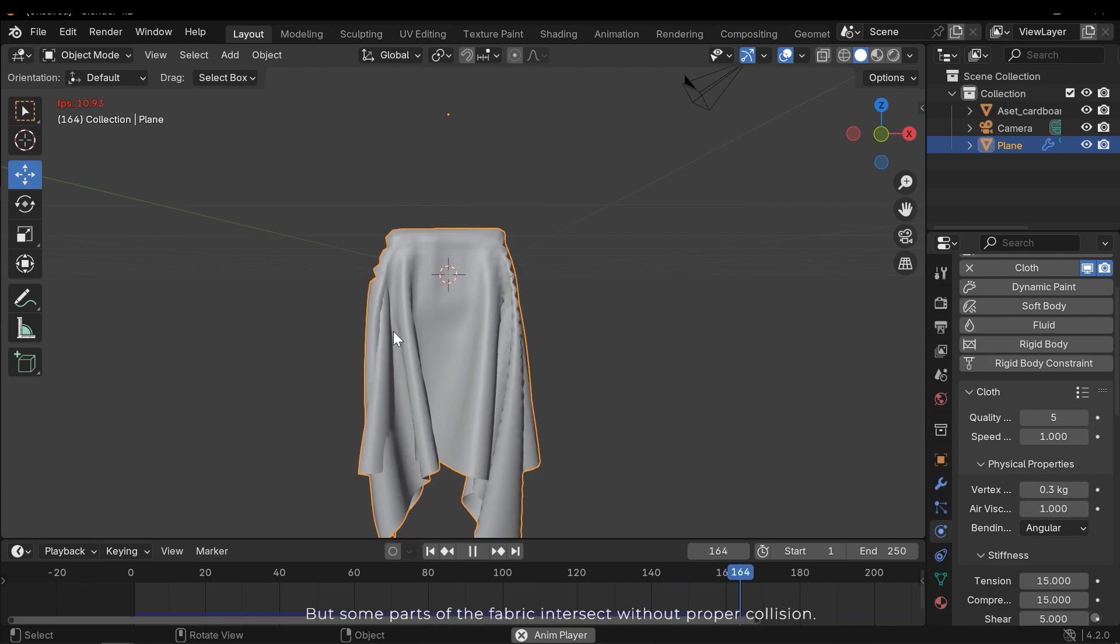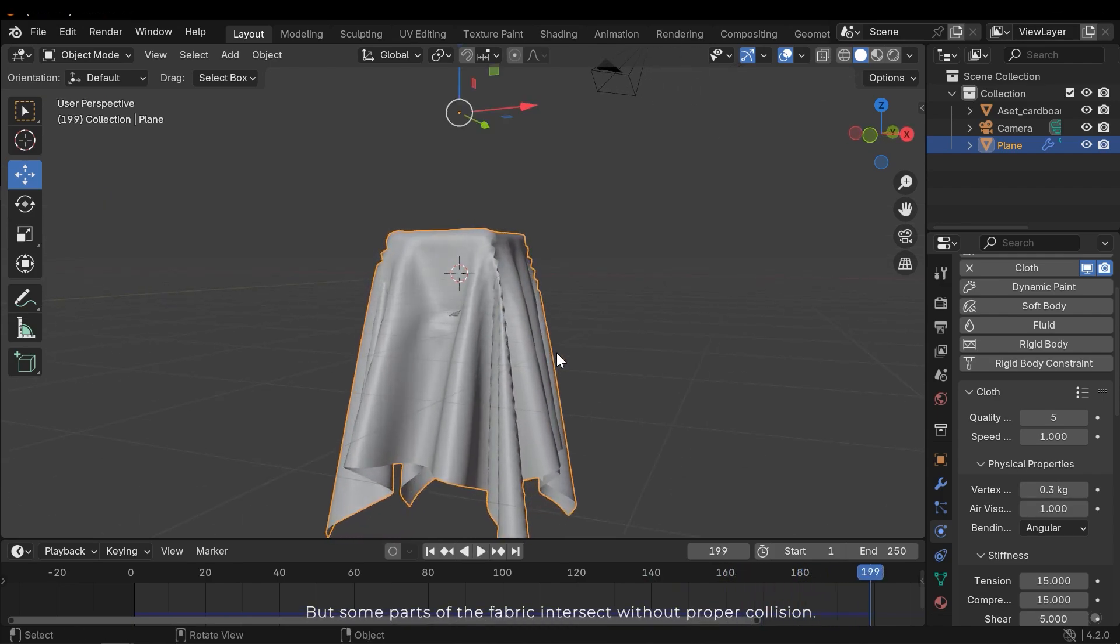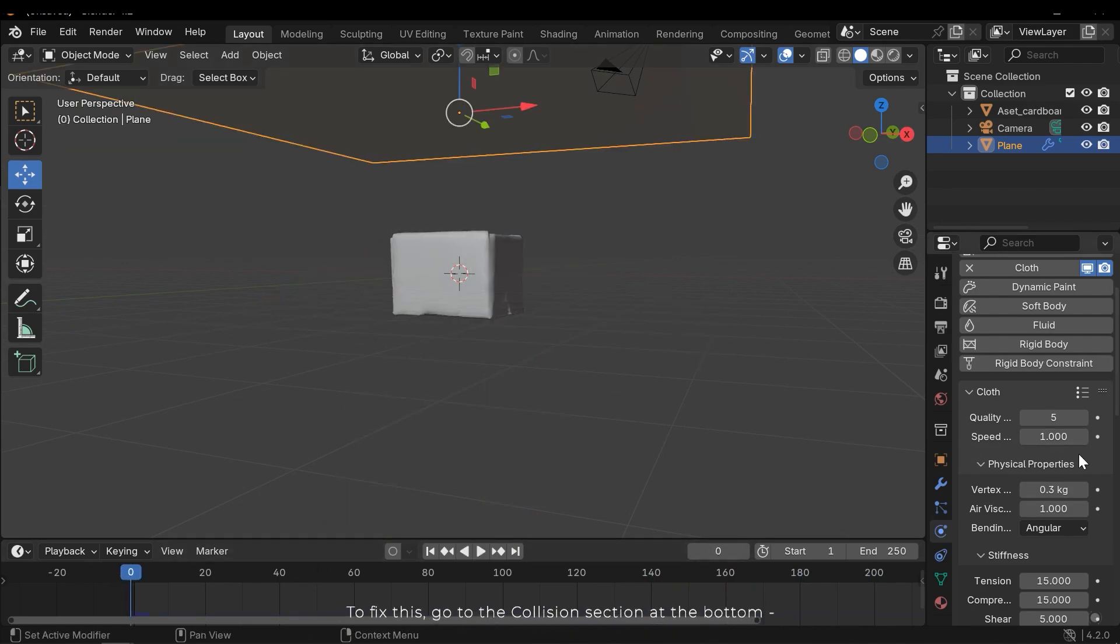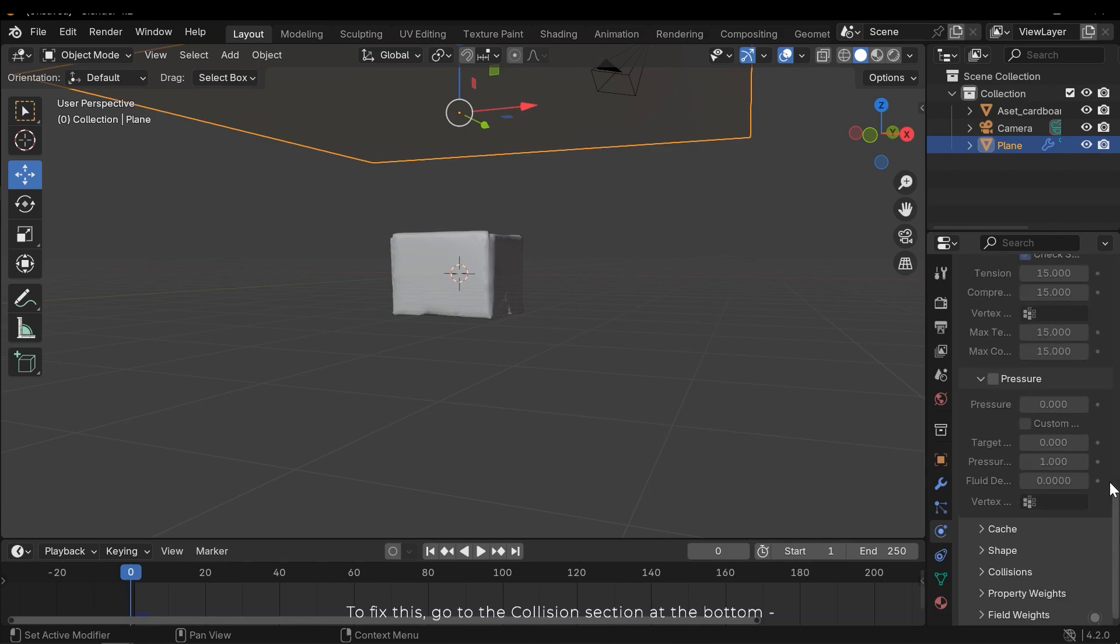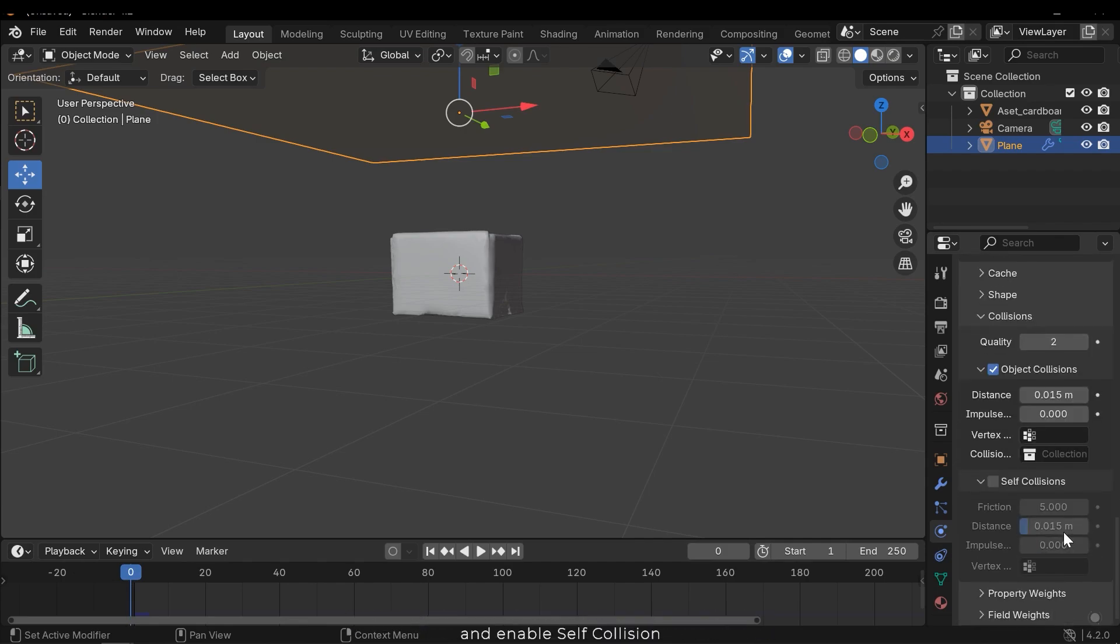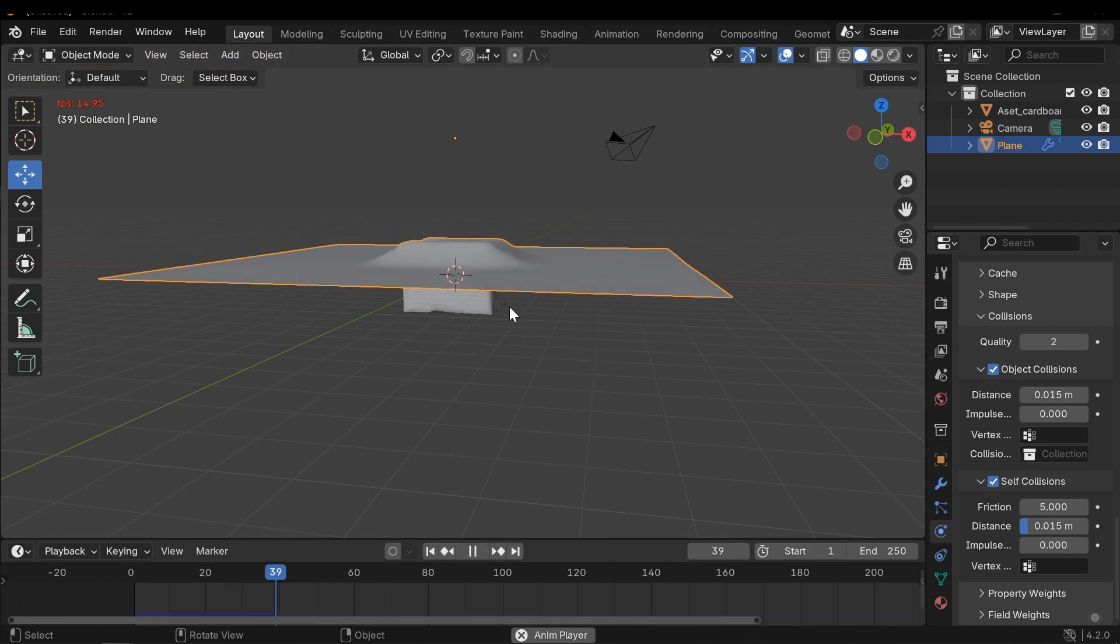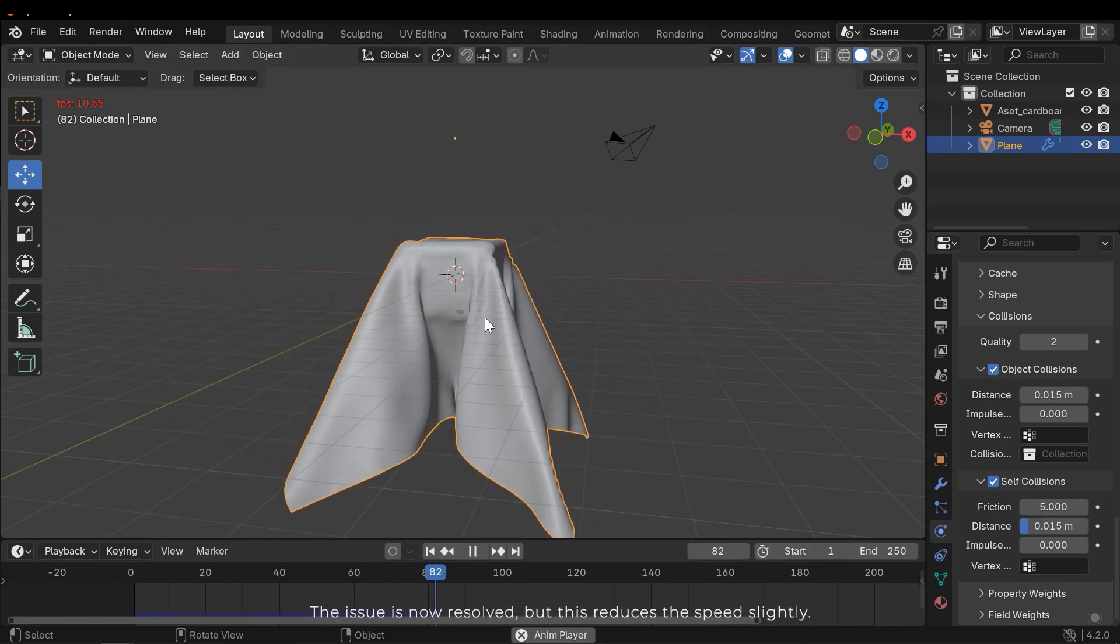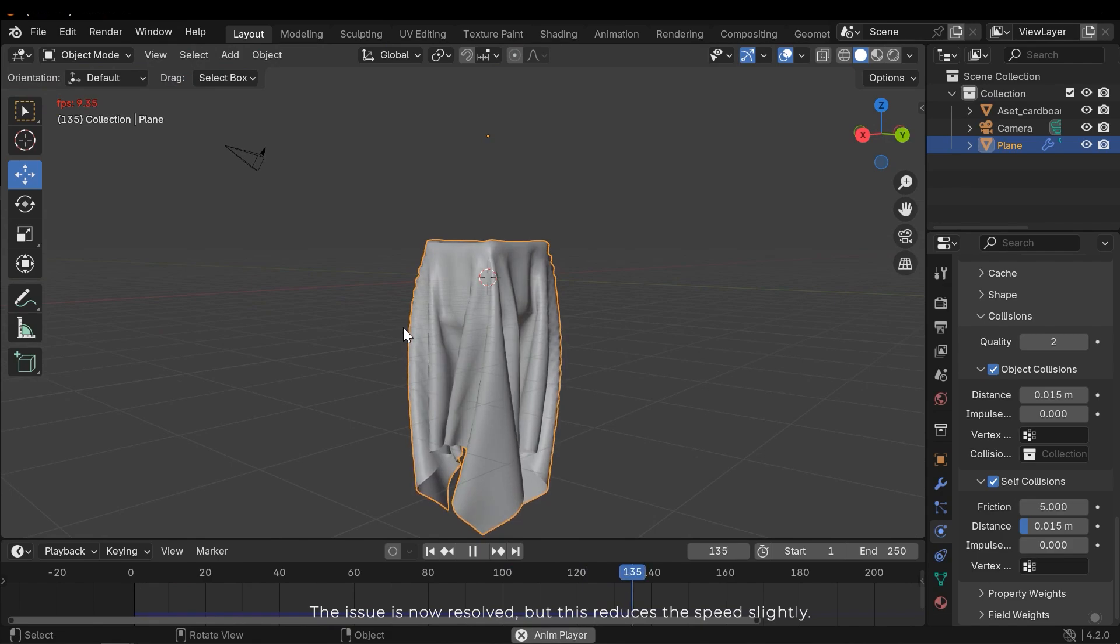But some parts of the fabric intersect without proper collision. To fix this go to the collision section at the bottom and enable self collision. The issue is now resolved, but this reduces the speed slightly.